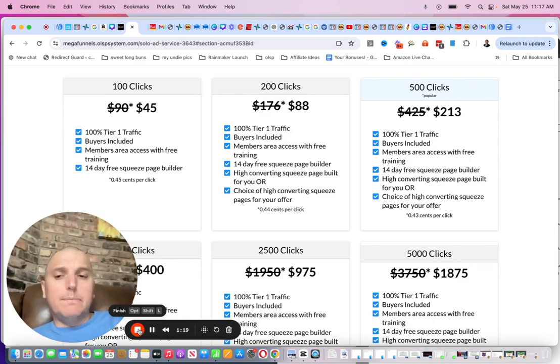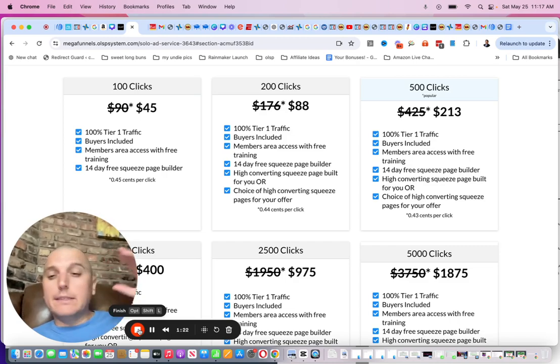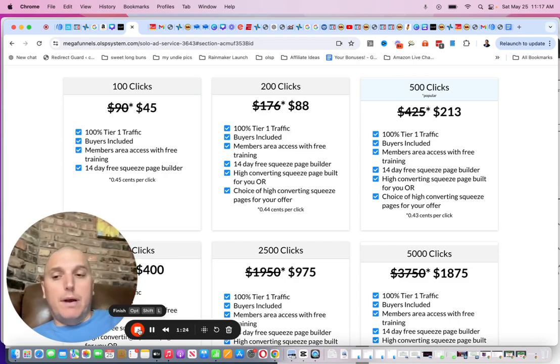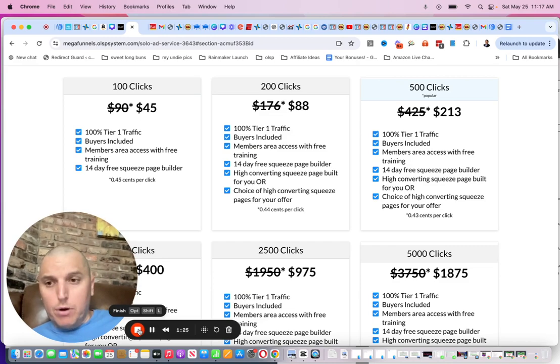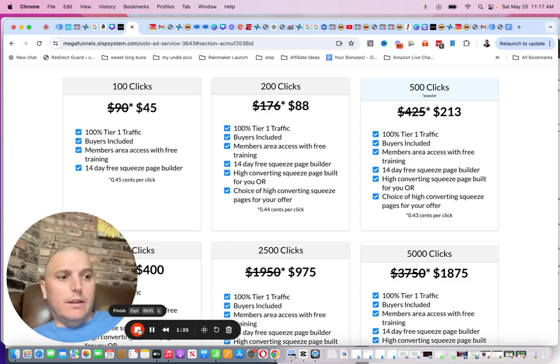OLSP has great stuff. Wayne's super accountable and super accessible. So it's not like you're buying from some random person online.